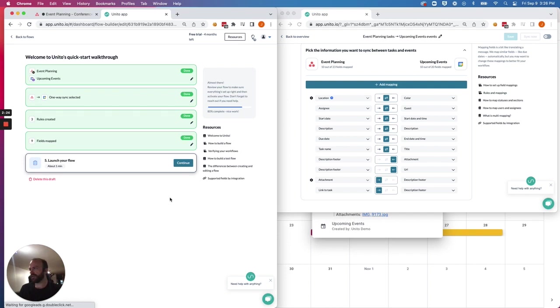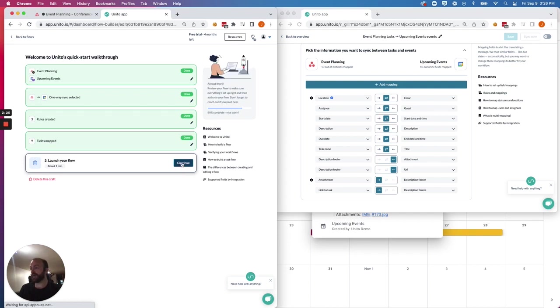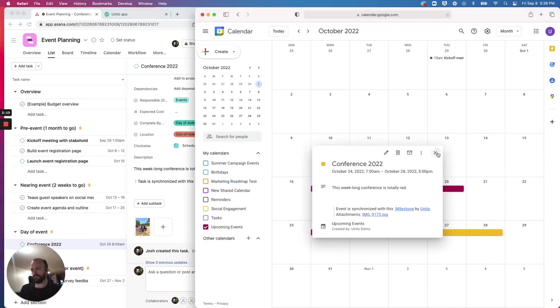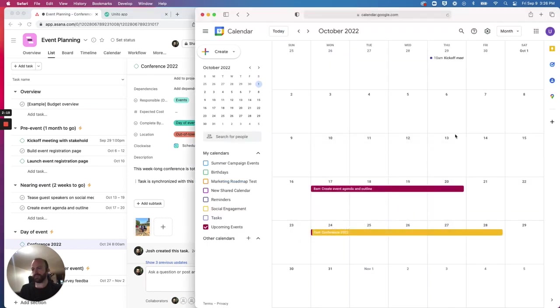Thank you, Auto Map. And then you would just hit Launch Flow. And you would see events just like this pop up in Google Calendar.